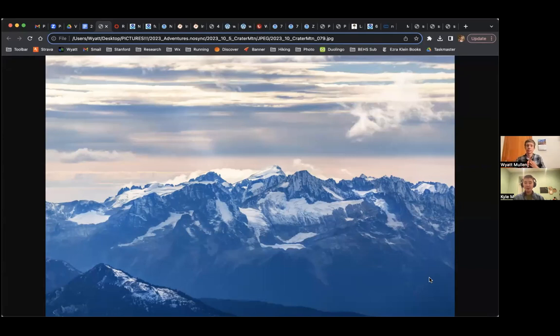Hello and welcome to another episode of Cascadia Mountain Weather. It's Thursday, October 19th, and to start us out, Wyatt's going to talk about the current conditions out in the mountains.